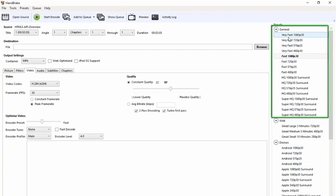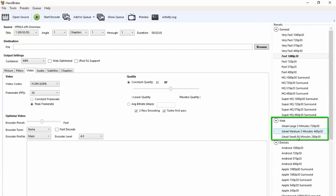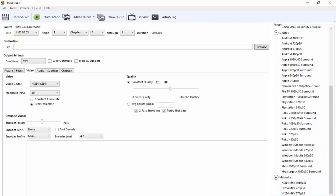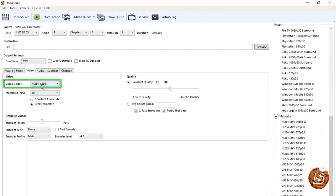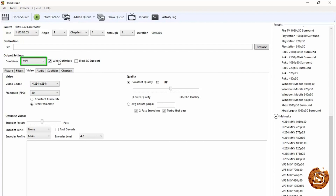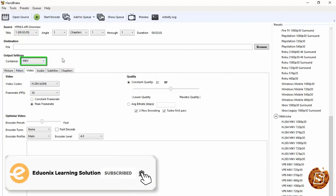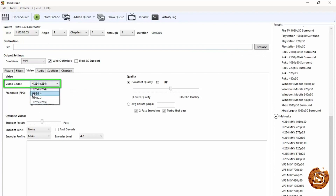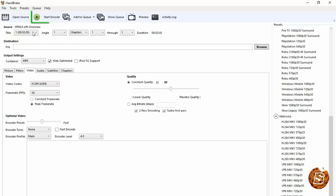You can see presets like general, very fast, fast at 720 pixels, 576, or fast at 1080p 30 frames per second. For web you also have options, and for Gmail attachments there are three-minute, five-minute, and ten-minute presets. There are also different device presets. You'll get the video codec option — either H.264 or MP4. You also get the web optimized option with MP4. The other output setting is MKV, which does not provide that feature.